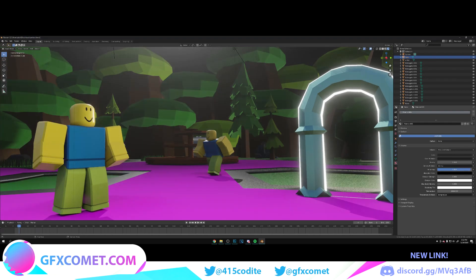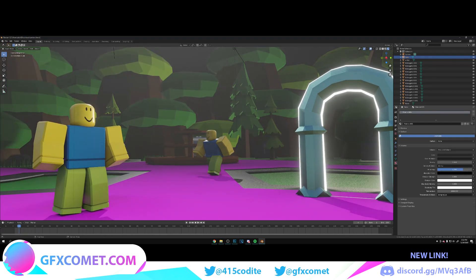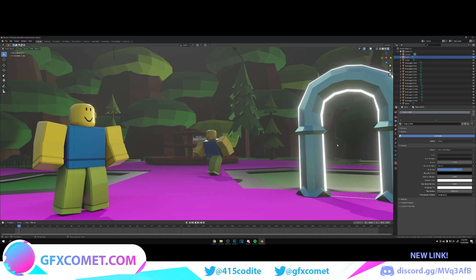You can adjust this as well, but yeah, that's how you make fog in Blender Eevee. Really simple for your Roblox graphics. If this video helps you, make sure you leave a like and subscribe for more. With that being said, I will see you all next time.